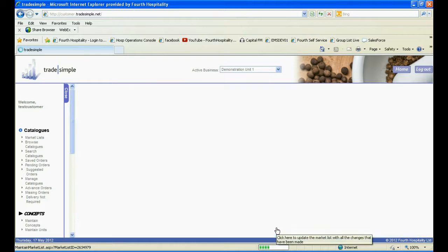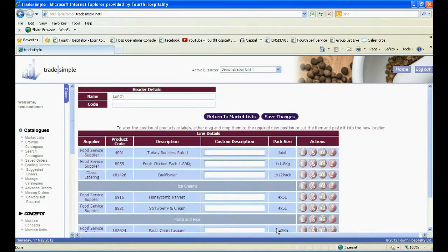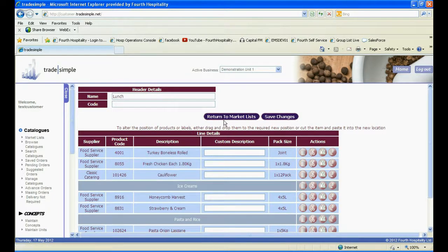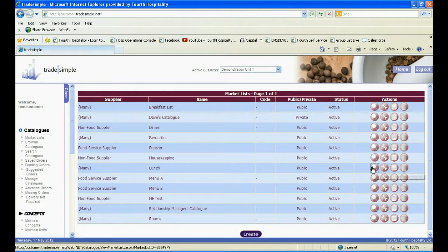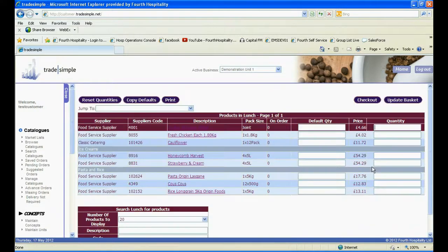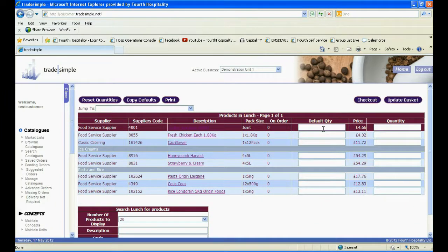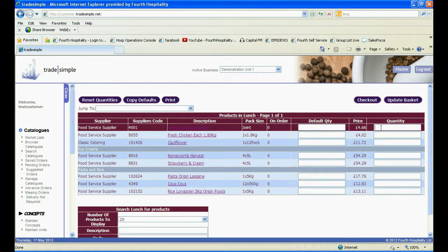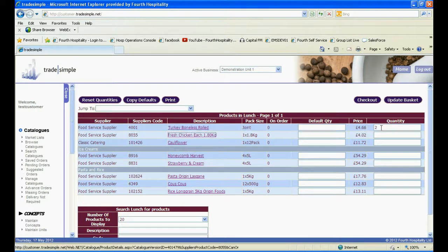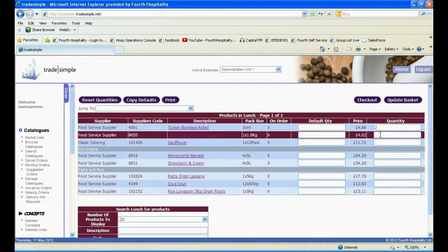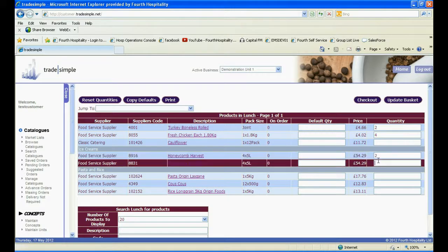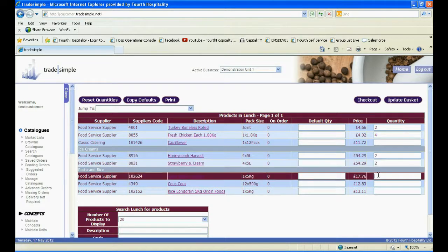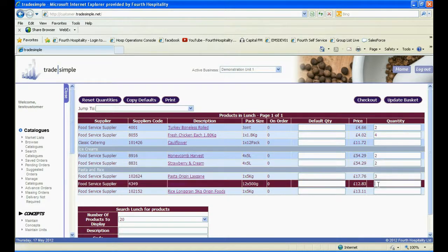Once you have made all amendments to your market list, you can save changes and it will now be ready to order from. Click on the magnifying glass which is the first icon at the end of your market list. You can then enter a default quantity and use the Copy Default functionality if you are going to always order the same amount of that product. Alternatively, if purchase quantities are likely to vary, enter the amount required in the quantity field. When you are finished entering the quantities, you can update your basket or checkout.